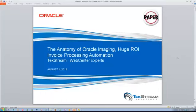Alright guys, we'll go ahead and get started here. We'll have people join as we continue. My name is Lee Summerhalder at TechStream Solutions. This presentation will be recorded and distributed afterwards to people who have registered. If you have not registered, make sure you contact info@TechStream.com to ensure that you receive the recording.